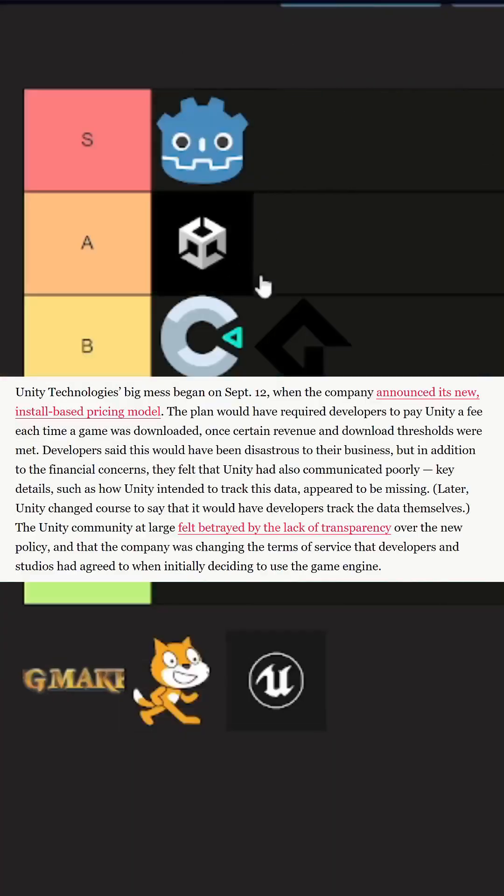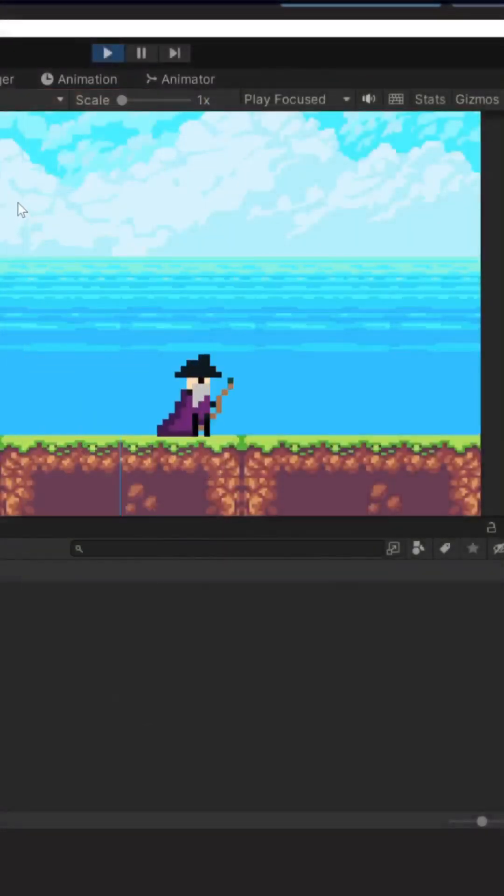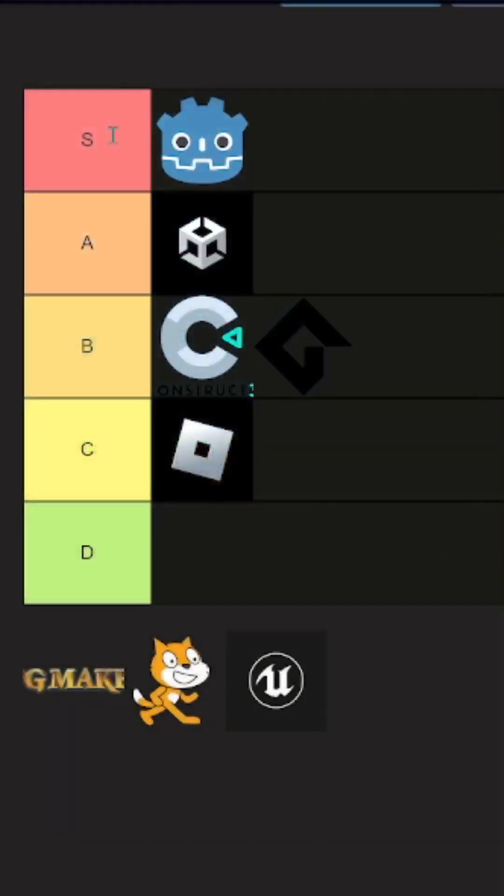Alright, Unity that's going in an A tier. Personally, the one I use, but you know, there's controversy around it. So I'm gonna nail that from S to A.